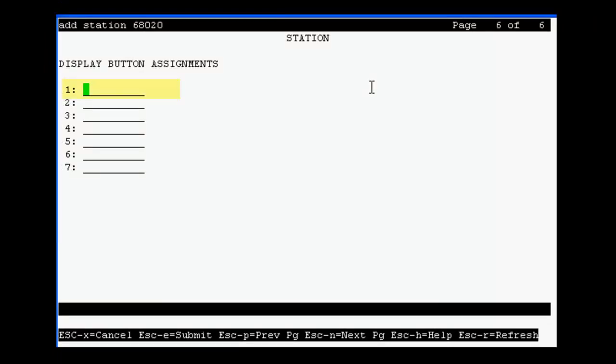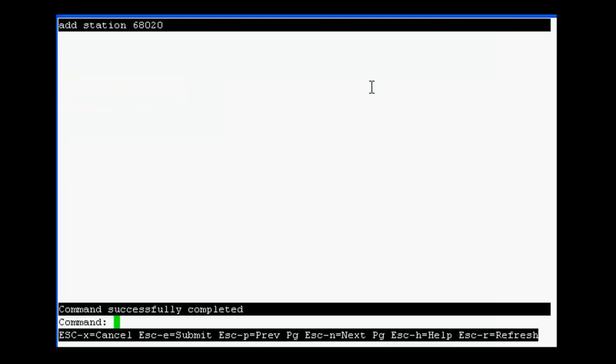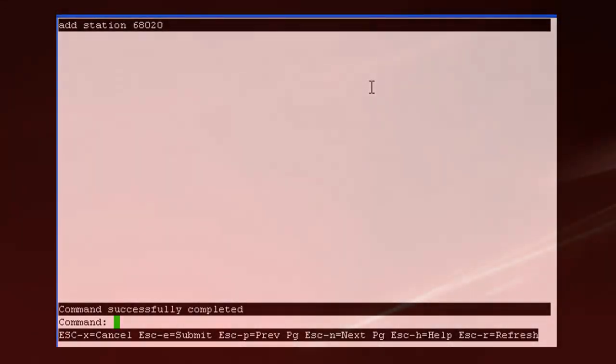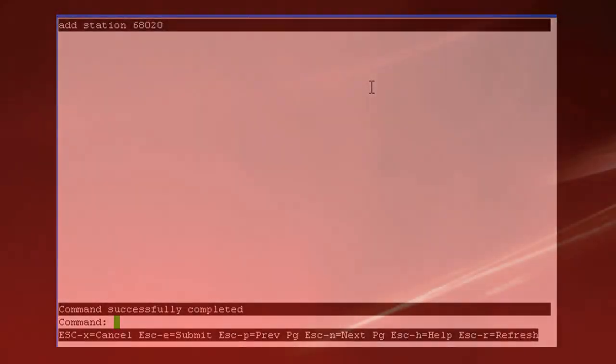On the last page, be sure to have a normal button configured. Save your changes. Now, this station can be used as a model to administer the other IVR stations you need.